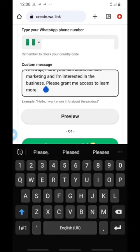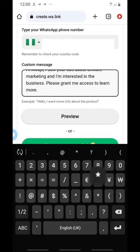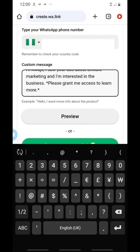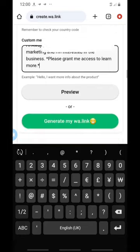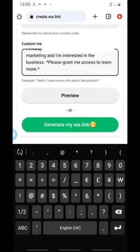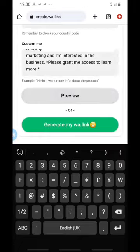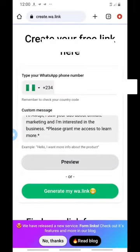You can add asterisks around your text — put a star before and after — so it will appear bold when it lands on your phone. Now let's test what we've created. Click on 'Preview.'